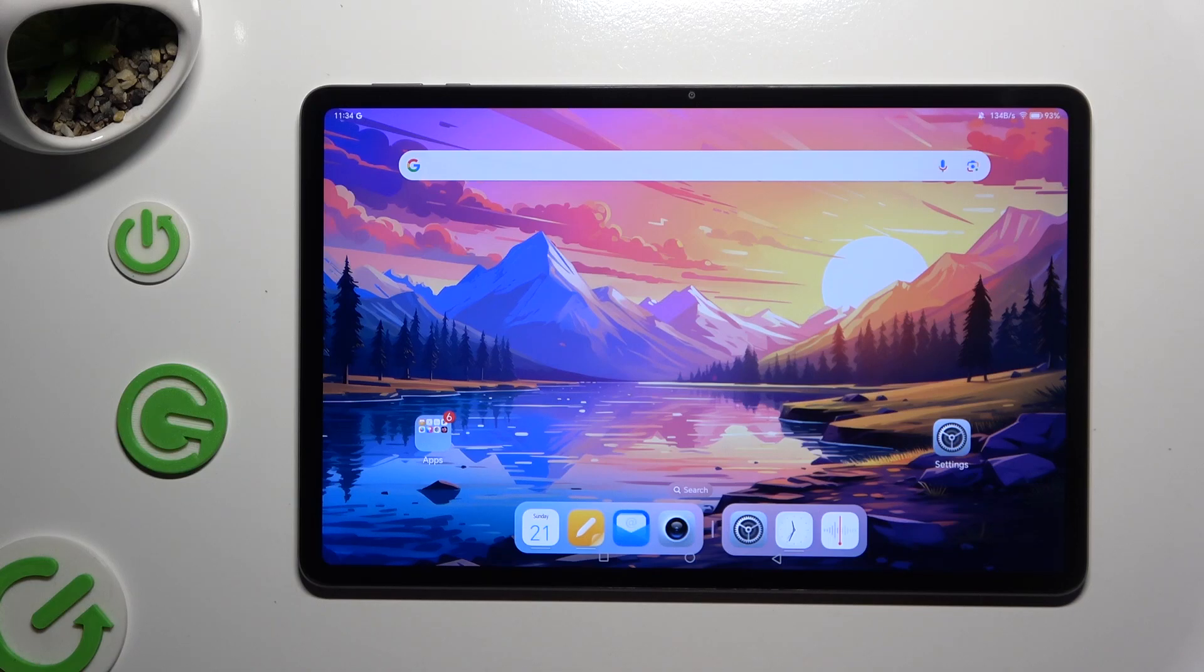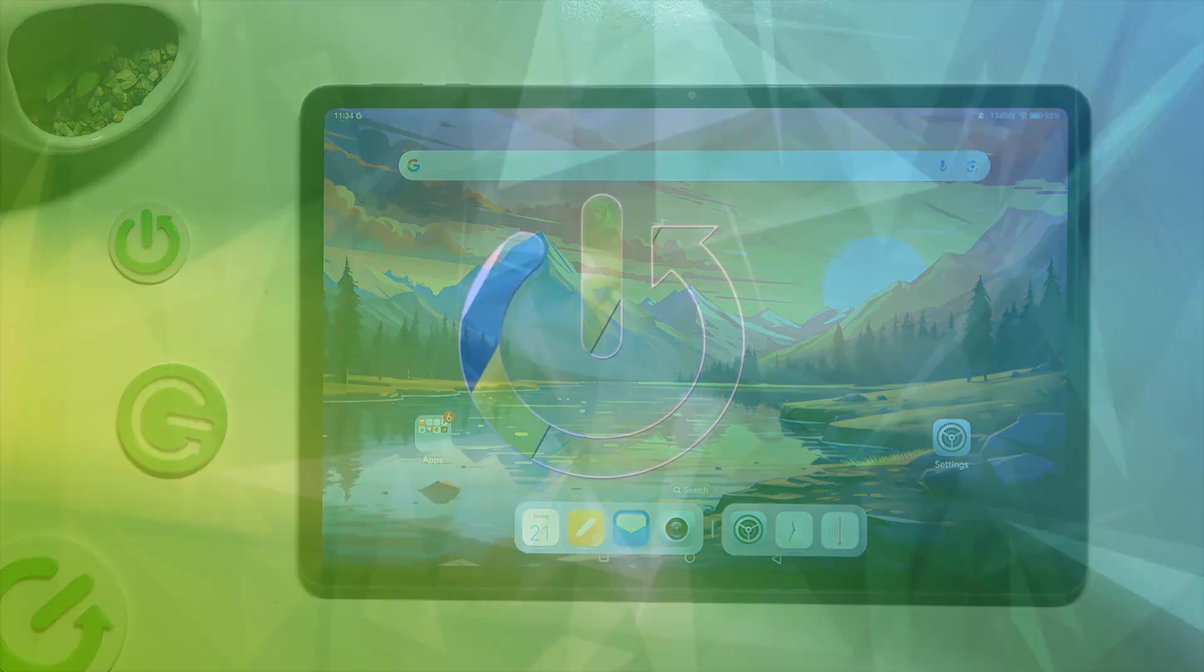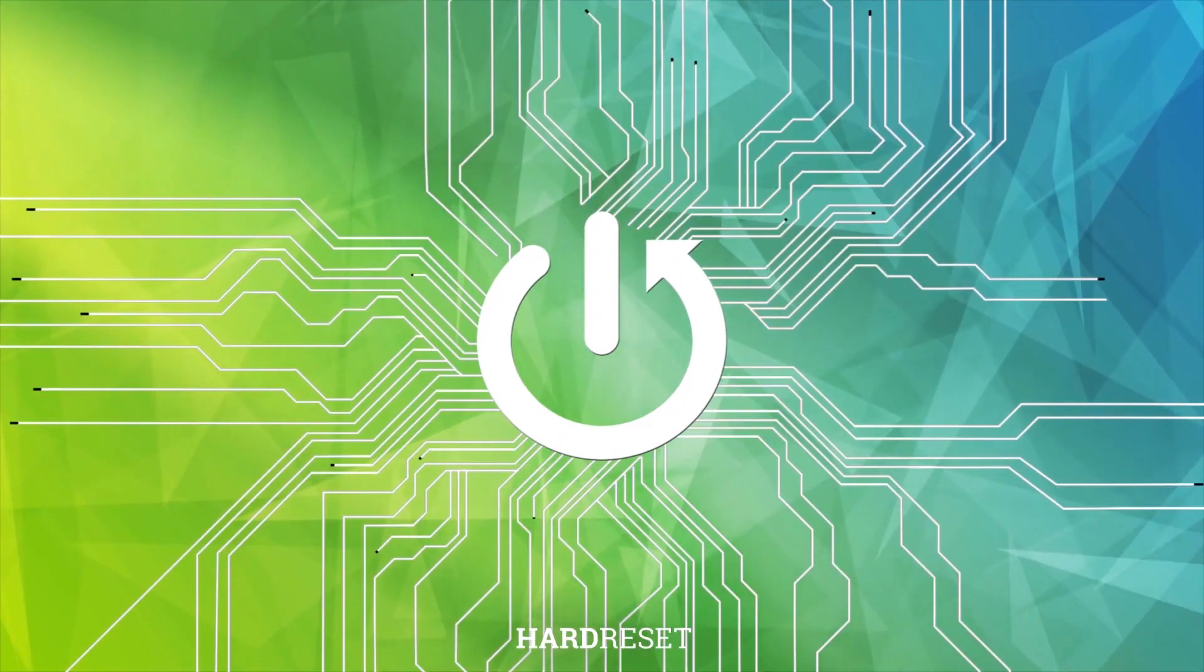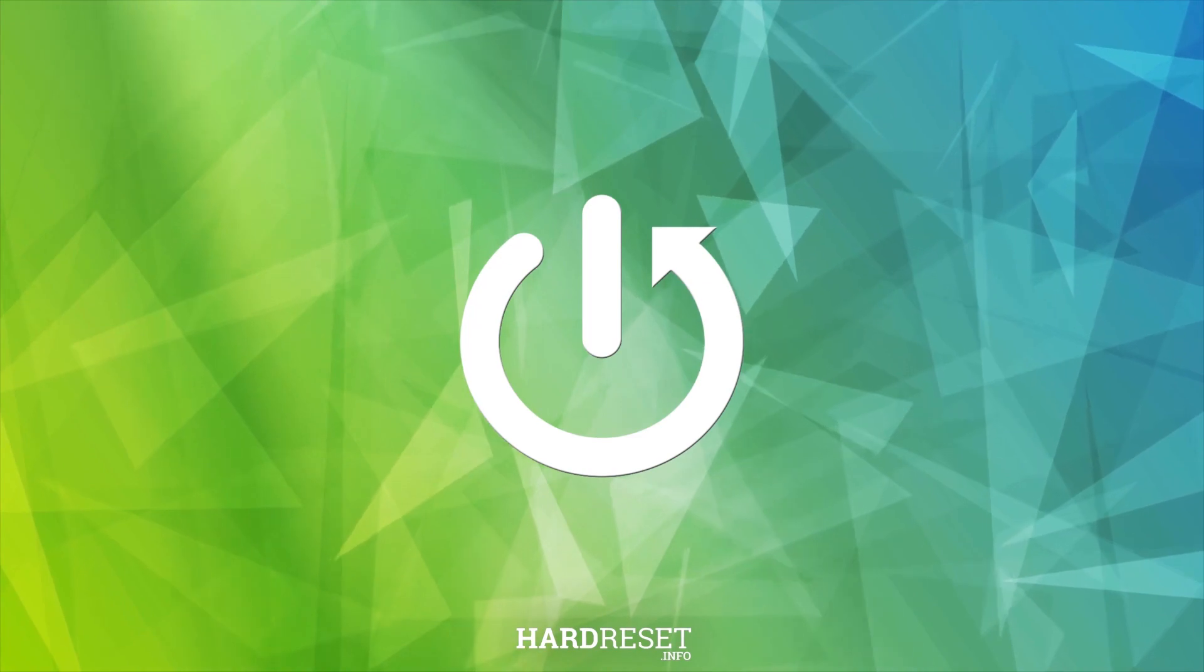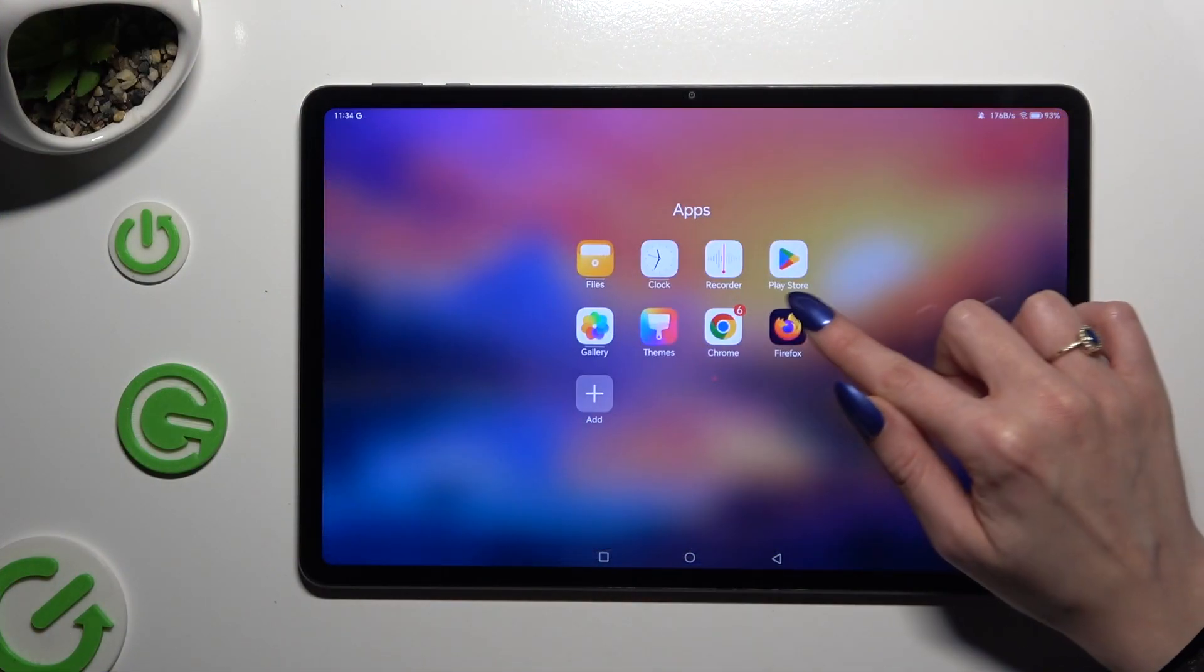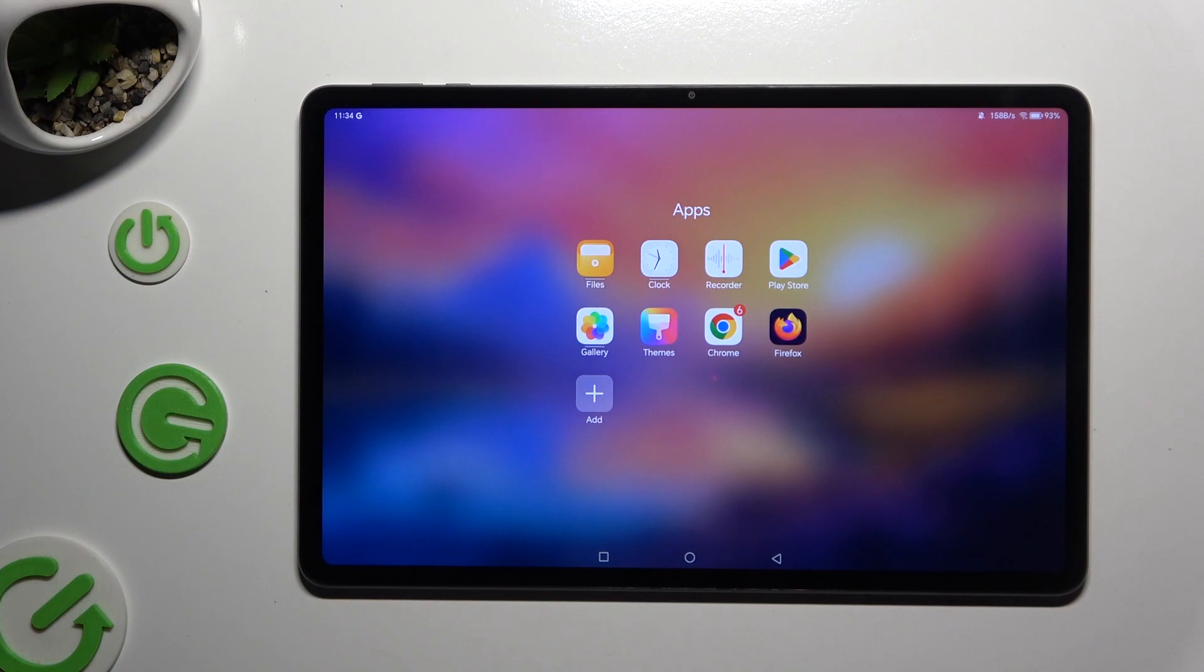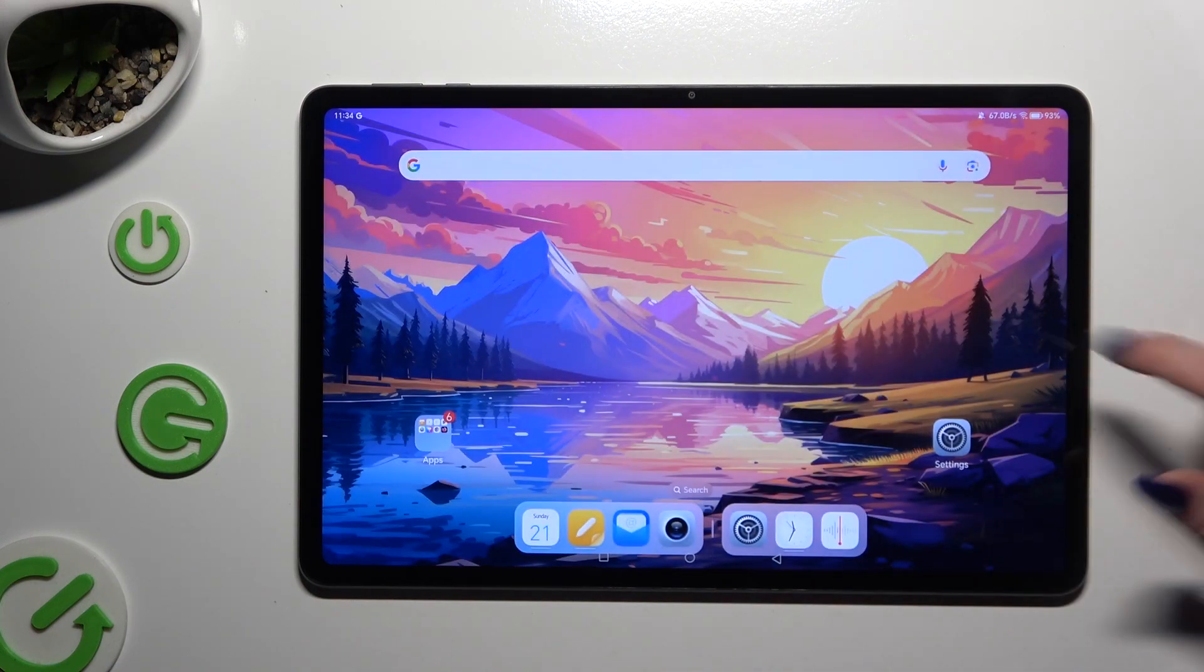In front of me is Honor Pad 9 and today I would like to show you how you can change default apps. Begin by installing your new defaults. I already did that so I can go into device settings right away.